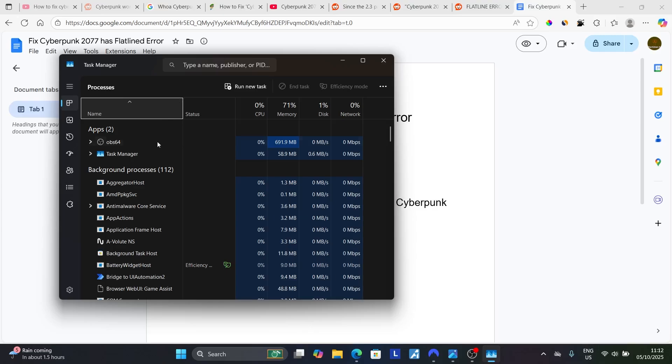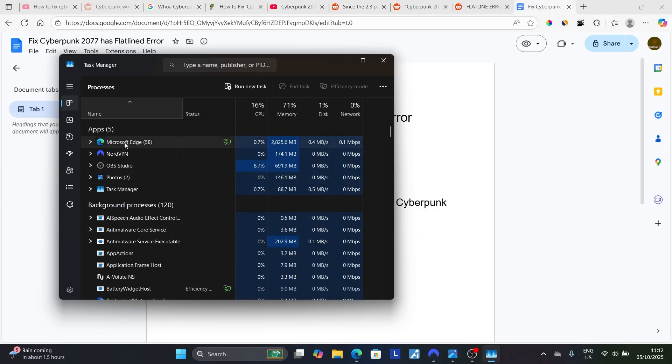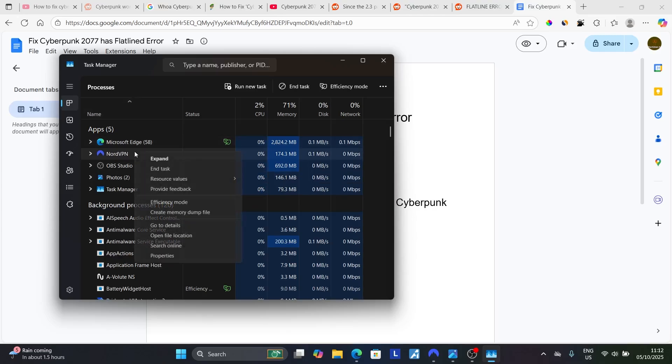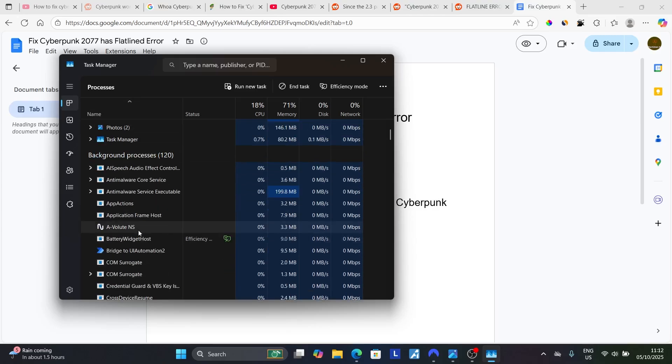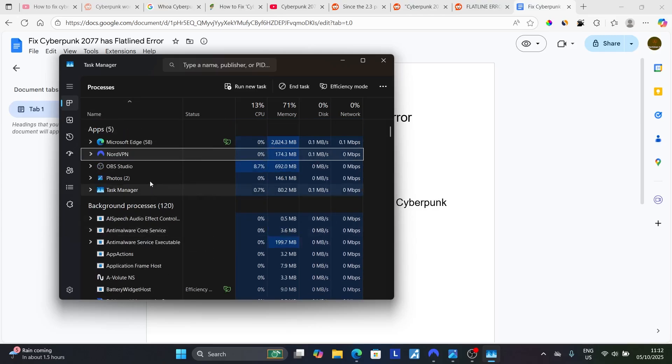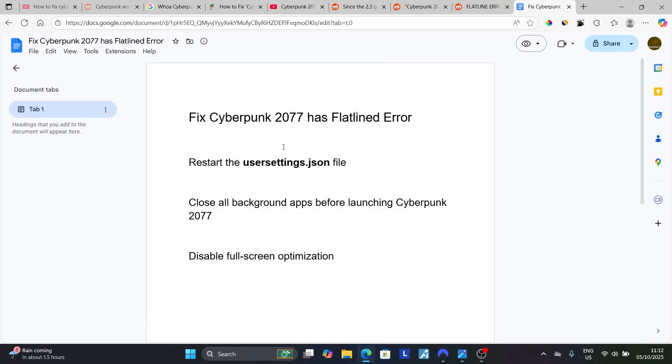Look for any running processes that are not related to your game and make sure to end those tasks. You can end a task by right-clicking and selecting End Task. After ending tasks for the running processes, try to relaunch the game.